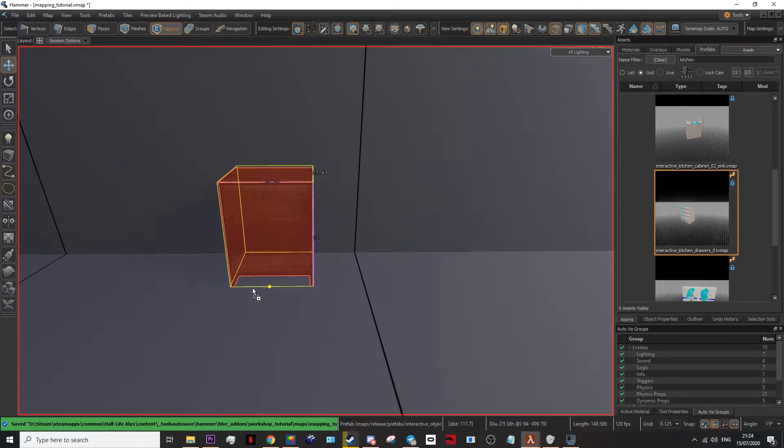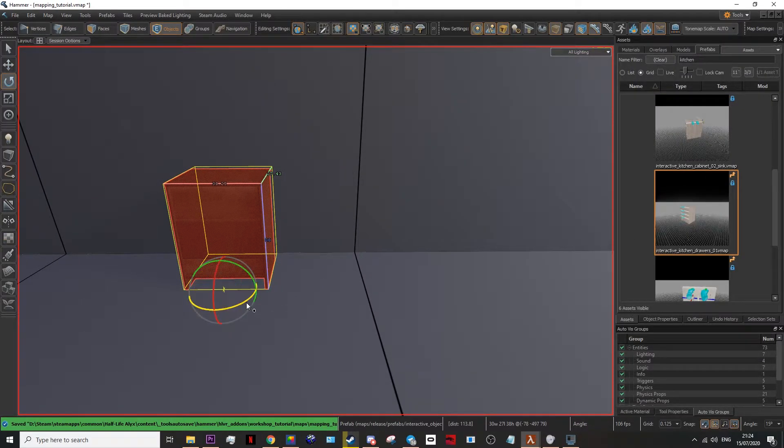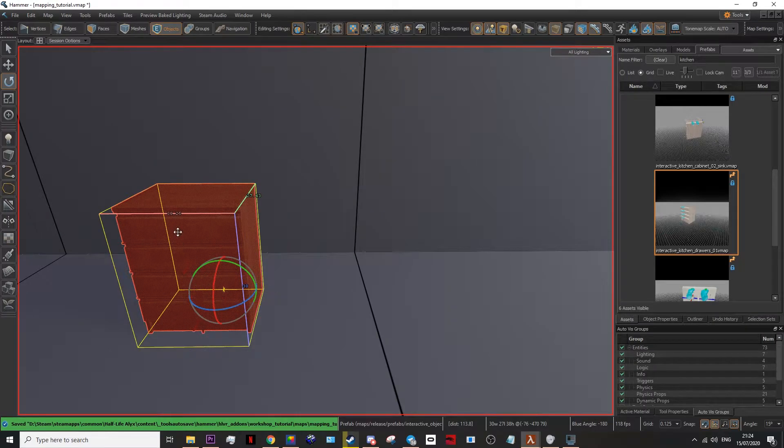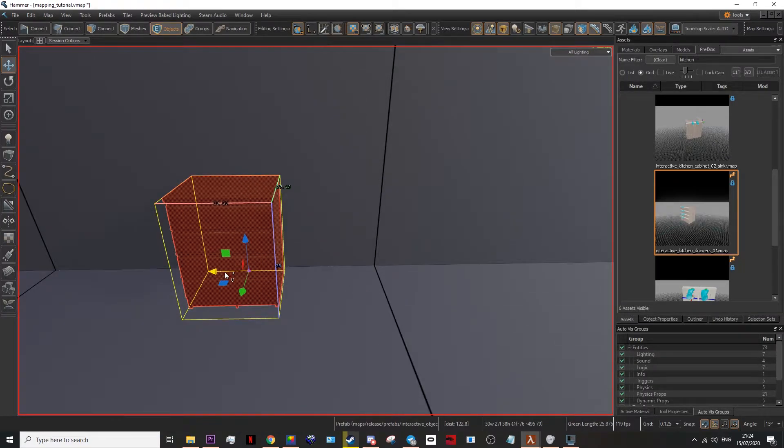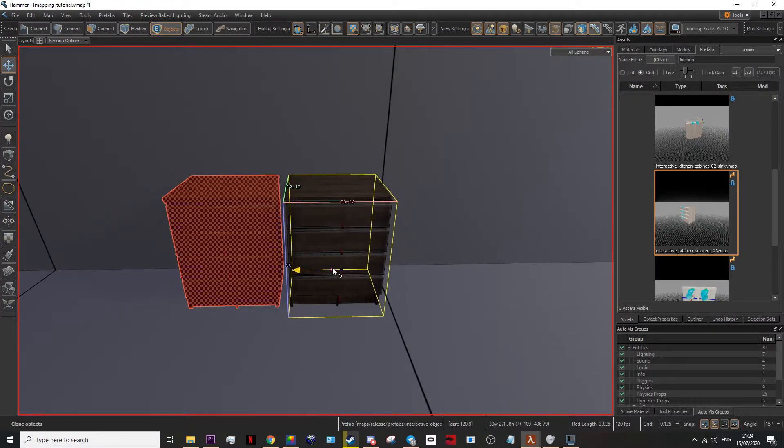For the purpose of this video, I'm going to put down some props that have physics, so I can show you how the physics explosion works.